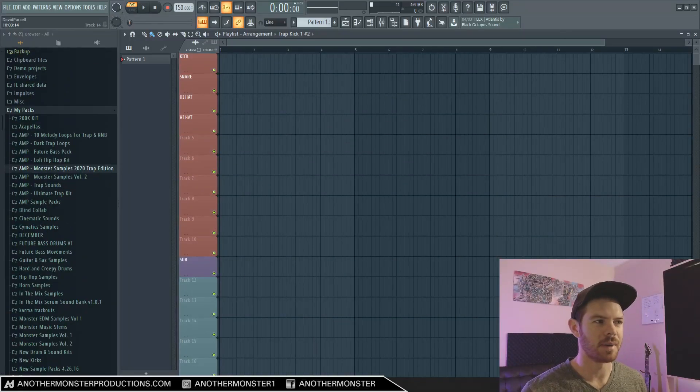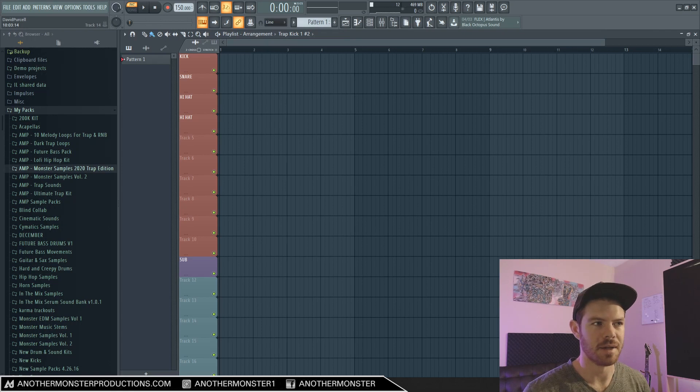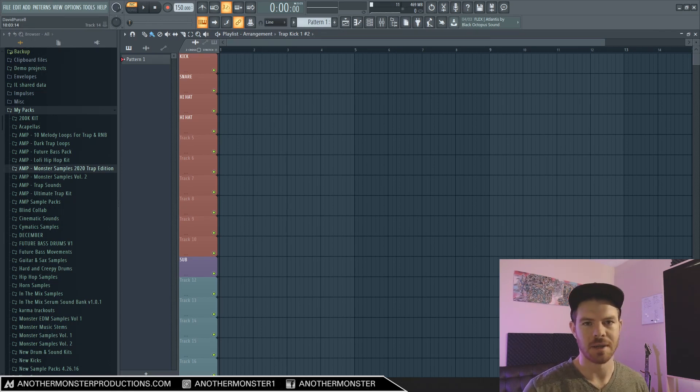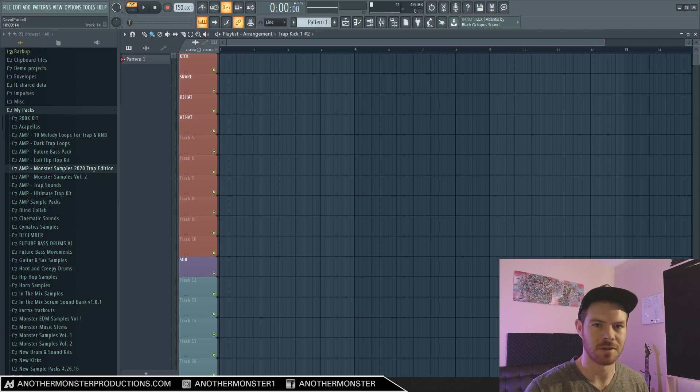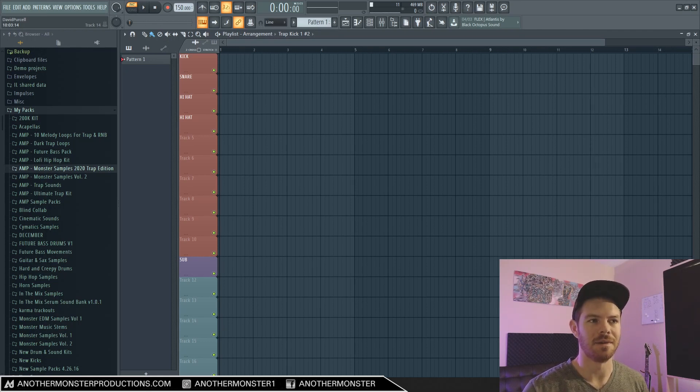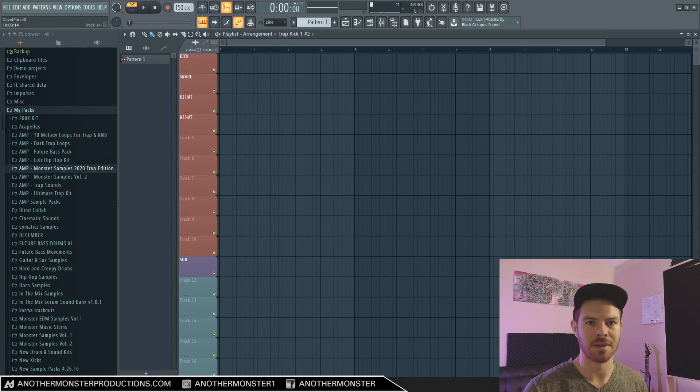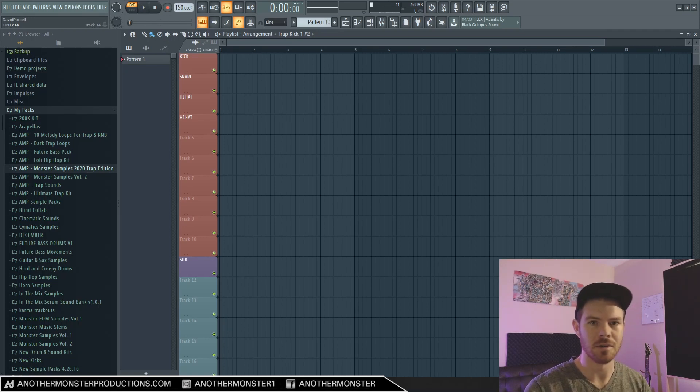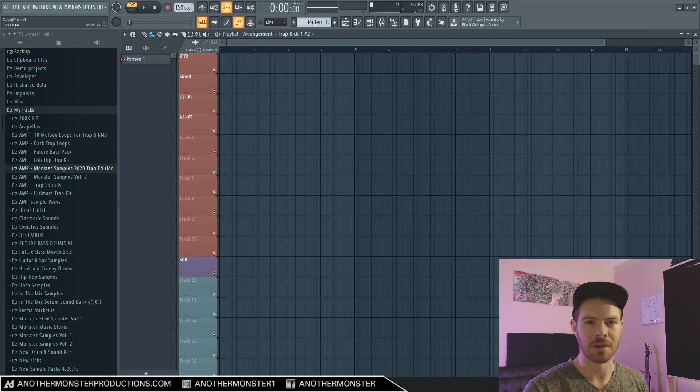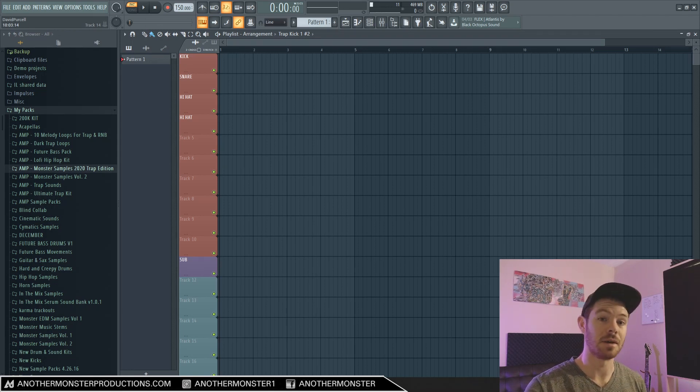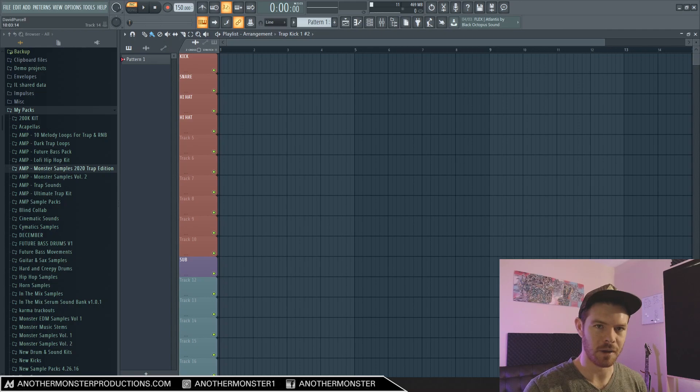I just want to preface this tutorial by saying that this is my process. When it comes to music production and specifically workflow and mixing, there's not necessarily a right or wrong way to do this. This is just my way. It works for me and I want to share it with you guys just in case you're struggling with this and you maybe want to tweak your workflow to be a little bit more like this.